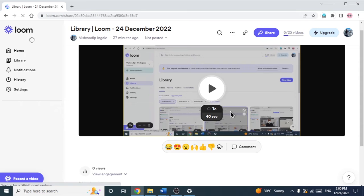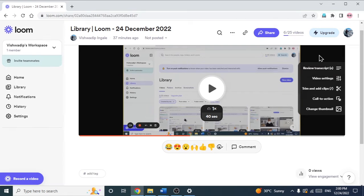After loading it completely, you will be able to see some options on the right hand side of the video. You can see 'Trim and Add Clips'.